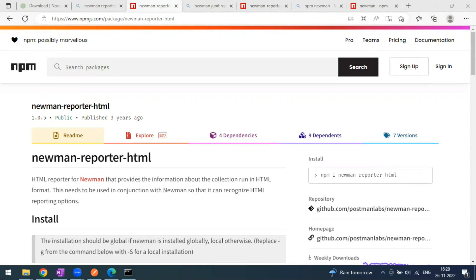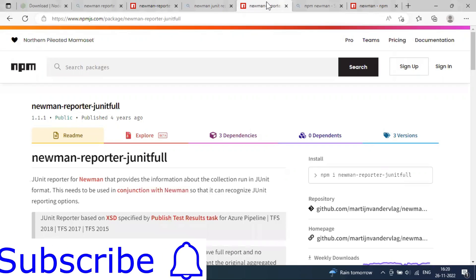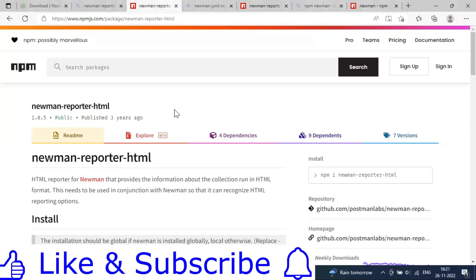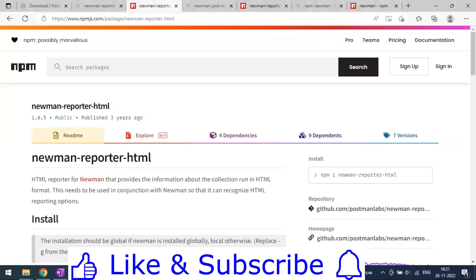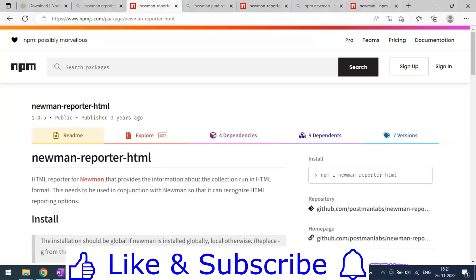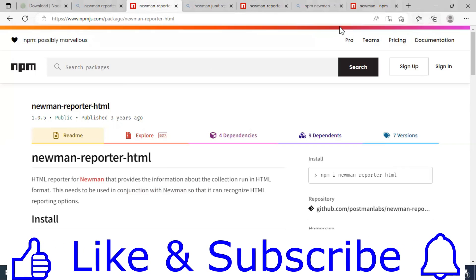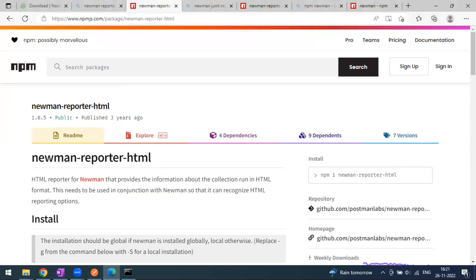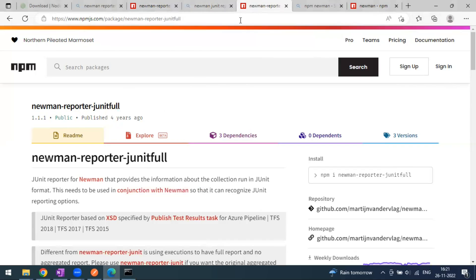Hi everyone, welcome to another video of the Postman series. Today we are going to see another report type coming from Newman, which is the Newman JUnit reporter. In our previous video we saw how to generate the Newman HTML reporter. Newman has a lot of dependencies — many options to use different kinds of reports, one being the reporter HTML dependency we covered previously.